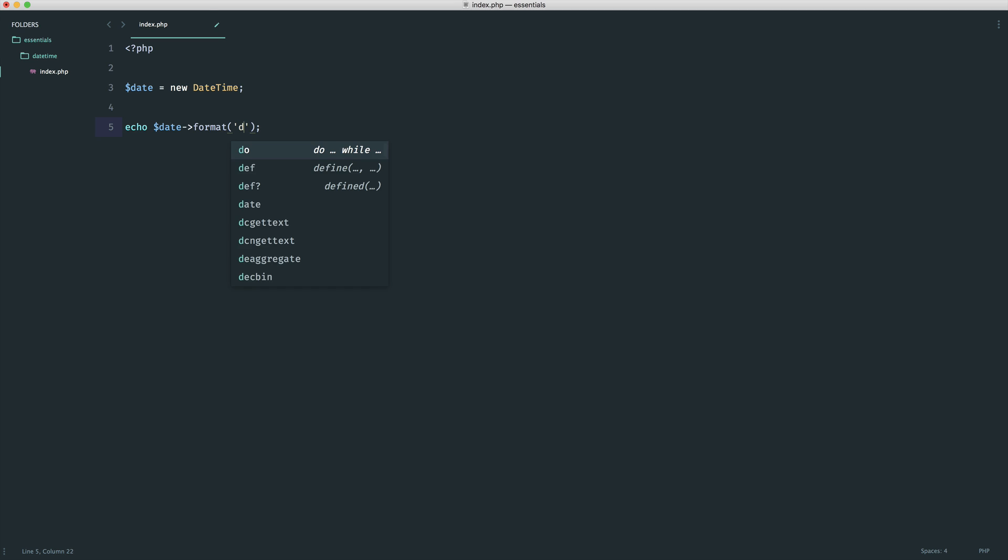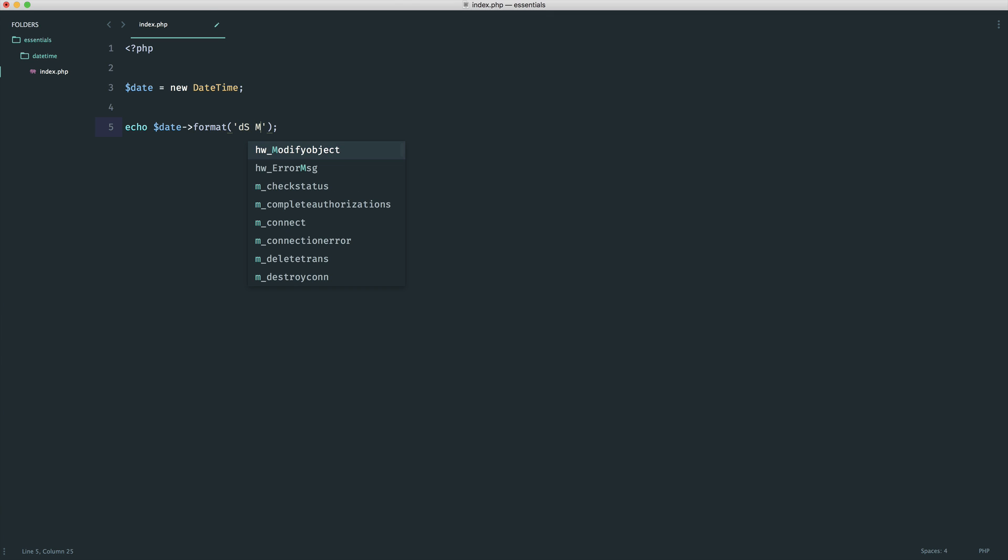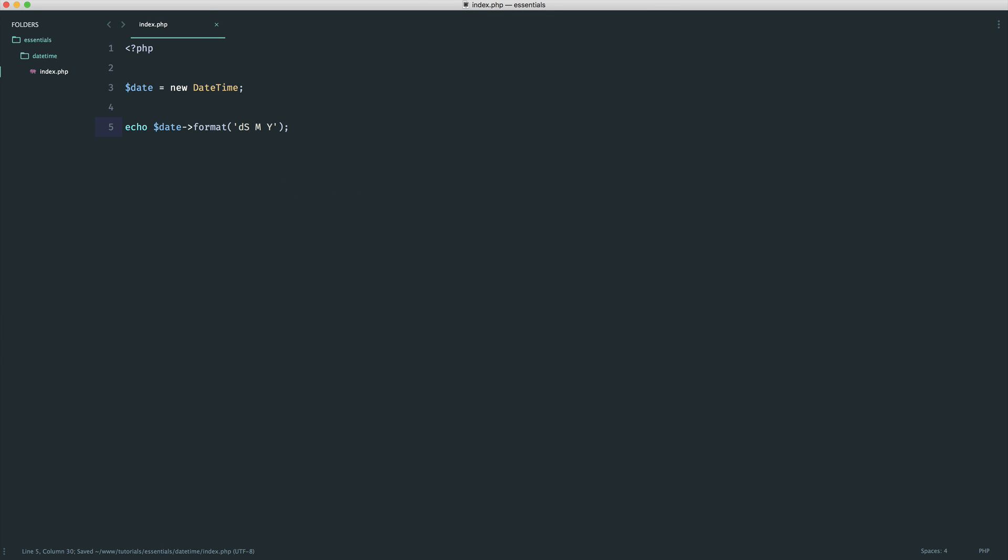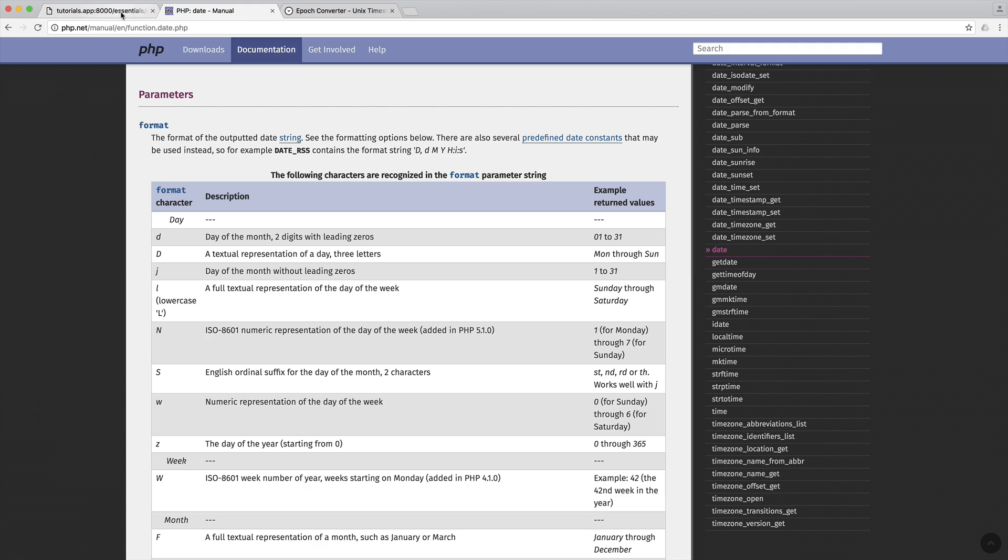For example, we could say something like D, S, and then M, Y. That might look a little bit odd, but if we come over, you can see that we get 15th.